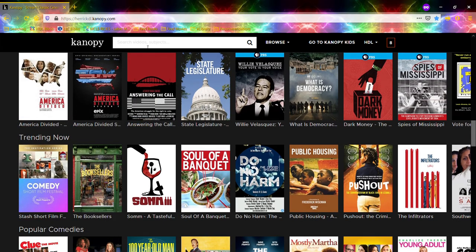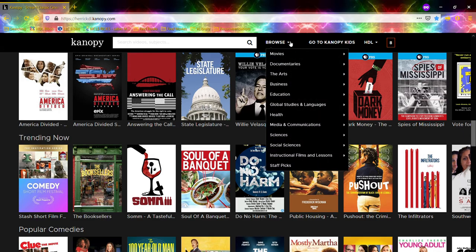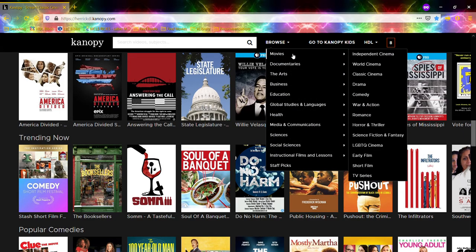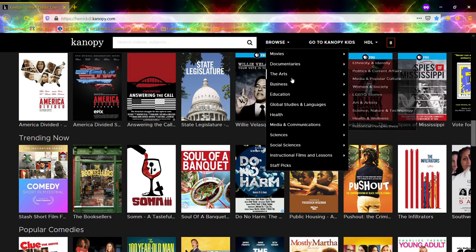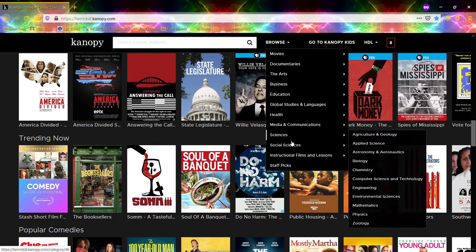Up here we have a search bar so that you can search for specific videos, actors, or topics — anything you're interested in. You can also browse: they've got different movies in all the different genres, documentaries, and educational films.